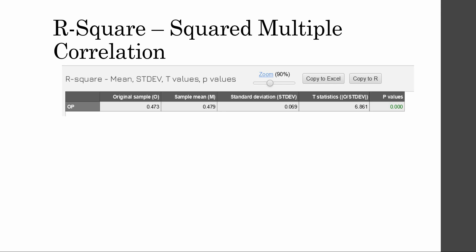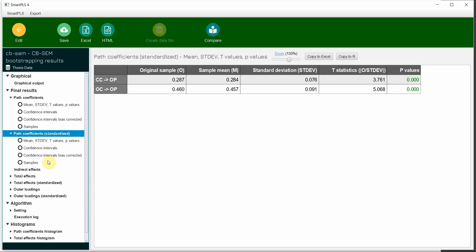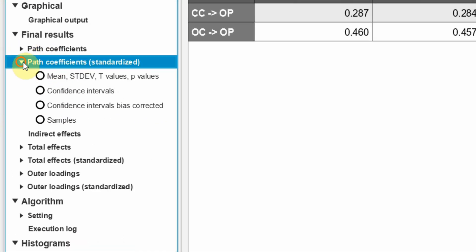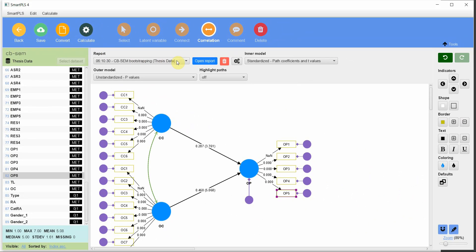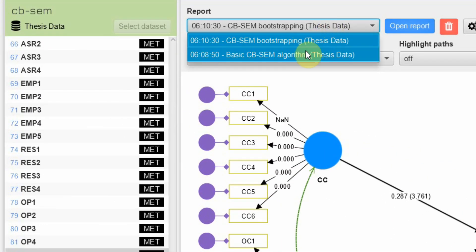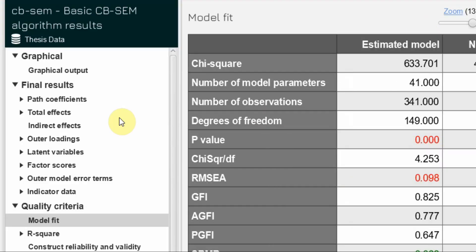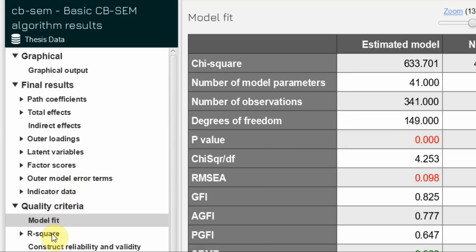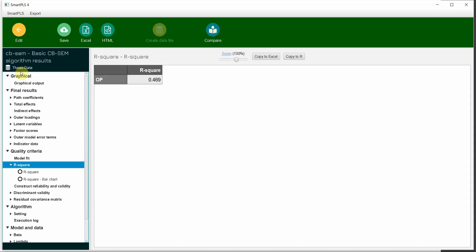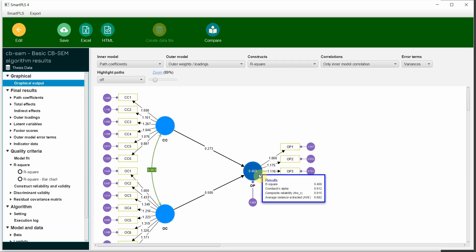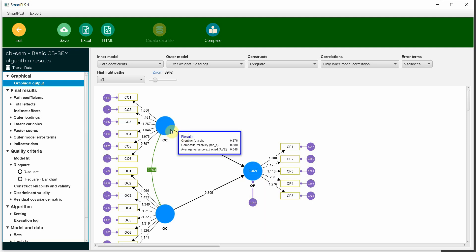To find R-square in SmartPLS, go back and open your CB-SEM results, then open the report. The R-square value is 0.469, meaning 46.9% of the change in organizational performance is accounted for by CC and OC. The slight difference is because I may have run the model on a different dataset when taking the screenshot.